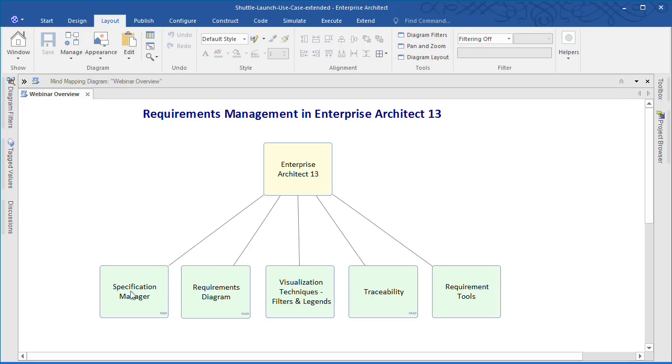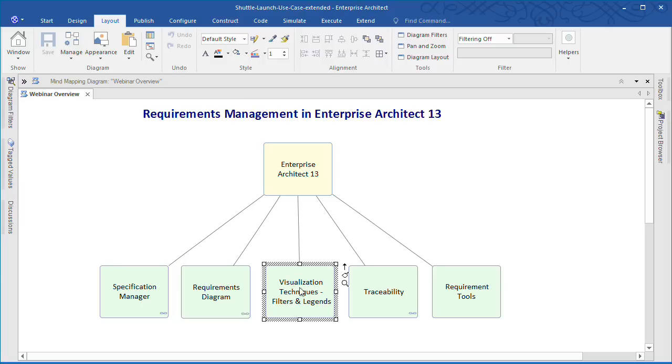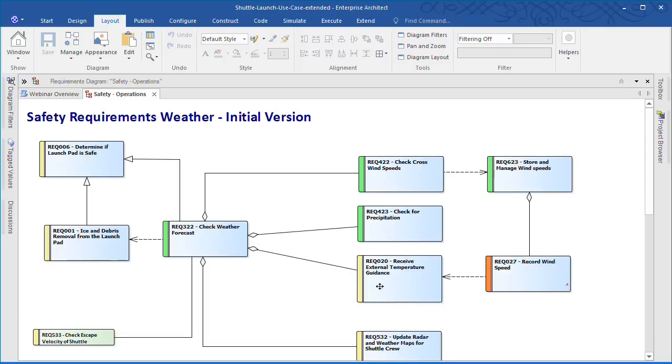In this webinar we've looked at how the specification manager can edit and review requirements. We've shown how the requirements diagram helps convey rich information about the status and custom attributes to key stakeholders. We looked at how diagram filters and diagram legends can be applied to learn more about our requirements. Now I'd like to take a look at traceability and discuss a typical scenario that might be familiar to many BAs.